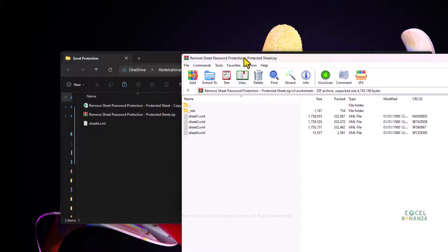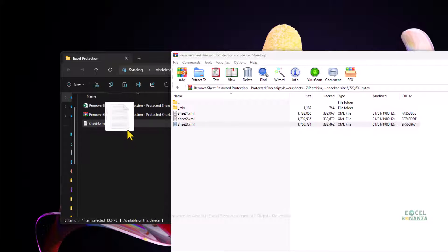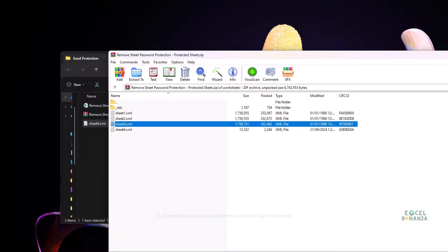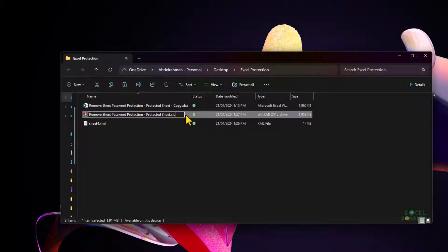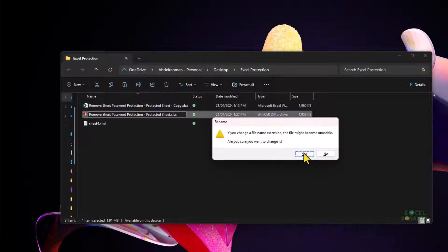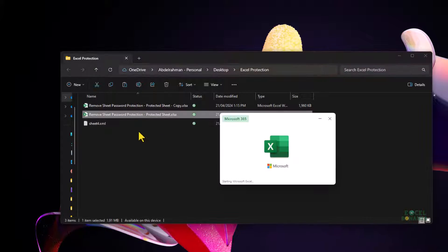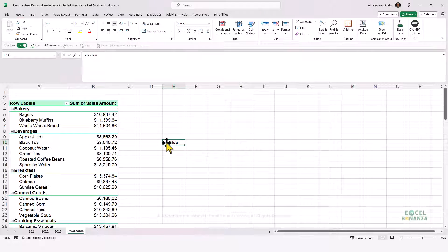Back in the .zip file, I'll delete the old sheet4.xml, then copy my modified sheet4.xml into the .zip file and click OK. Now the modified sheet4.xml is in the .zip file. I'll close the .zip file, rename it back to .xlsx, and confirm. Opening the Excel workbook, I can see that the protection on my pivot table sheet is now removed — I'm able to modify the cells.